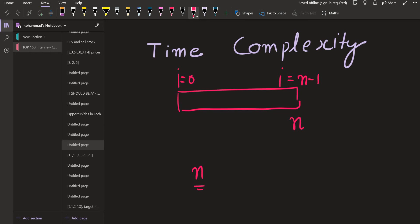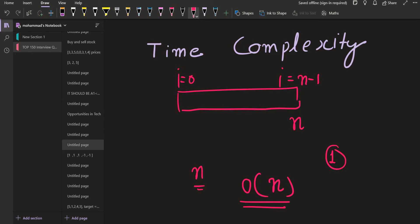In total I will be visiting n elements. If going to one element takes one unit of time, then going to n elements takes n units of time. So the time complexity — the Big O notation — for this traversal is O(n). Since we go to all elements, the worst-case complexity is O(n).